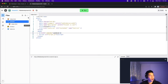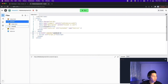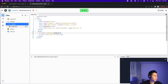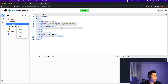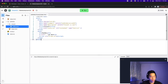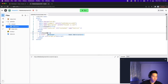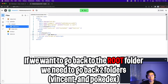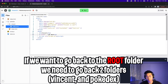Now let's try something more complicated. Let's create another folder inside Pokedex and call it 'Vincent'. Let's copy the index.html, add a file called index.html inside that folder, paste the code, and name it 'Vincent'. Now if we want to go back to the index in the root folder, we have to go back twice. So we add a slash, then another dot-dot, and another slash — meaning we're going back two directories.